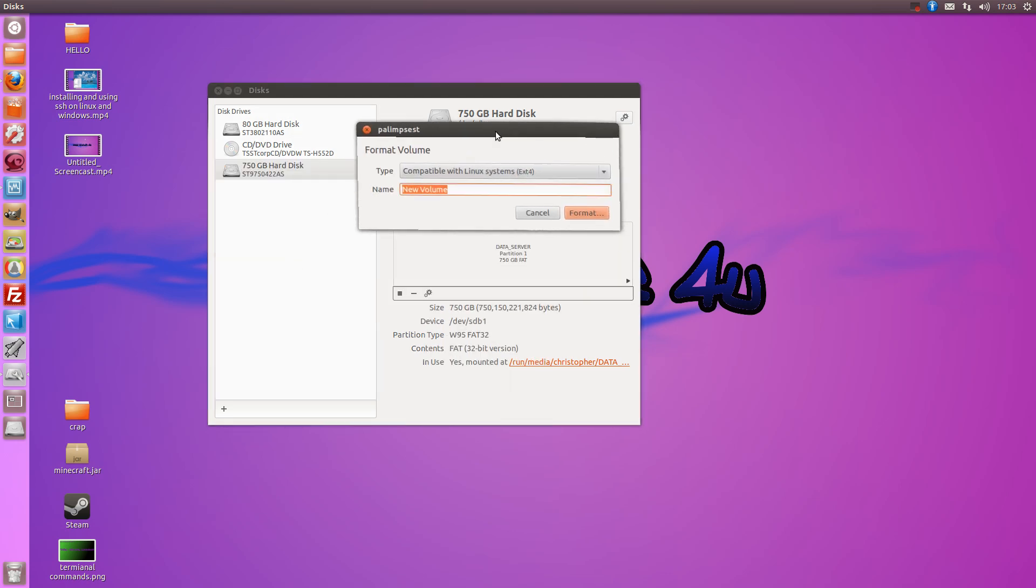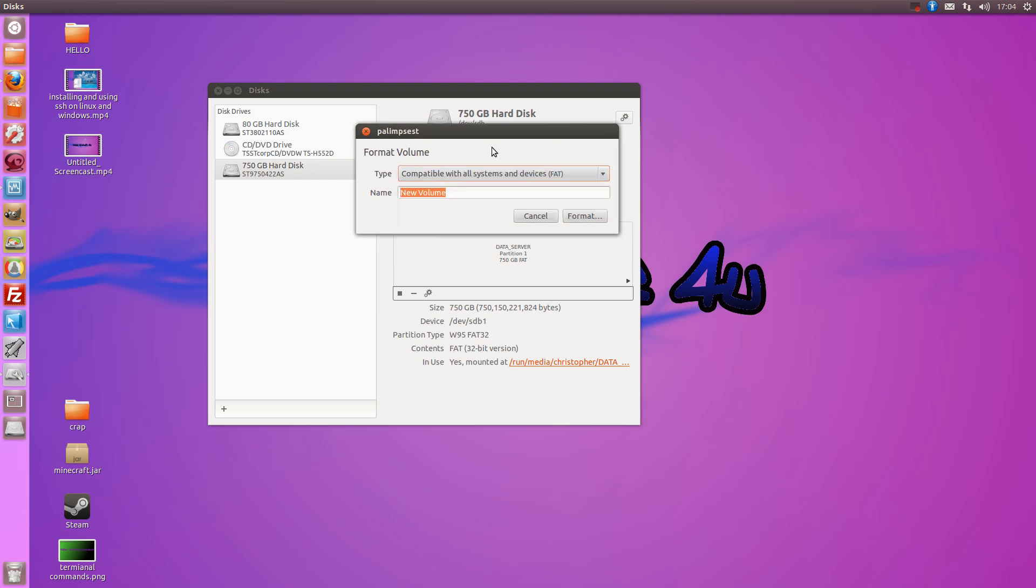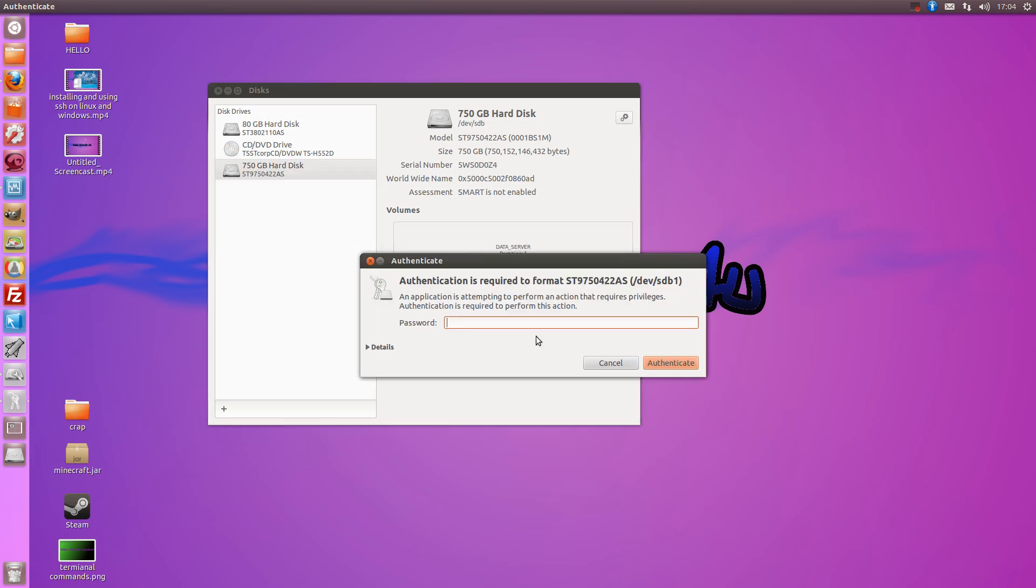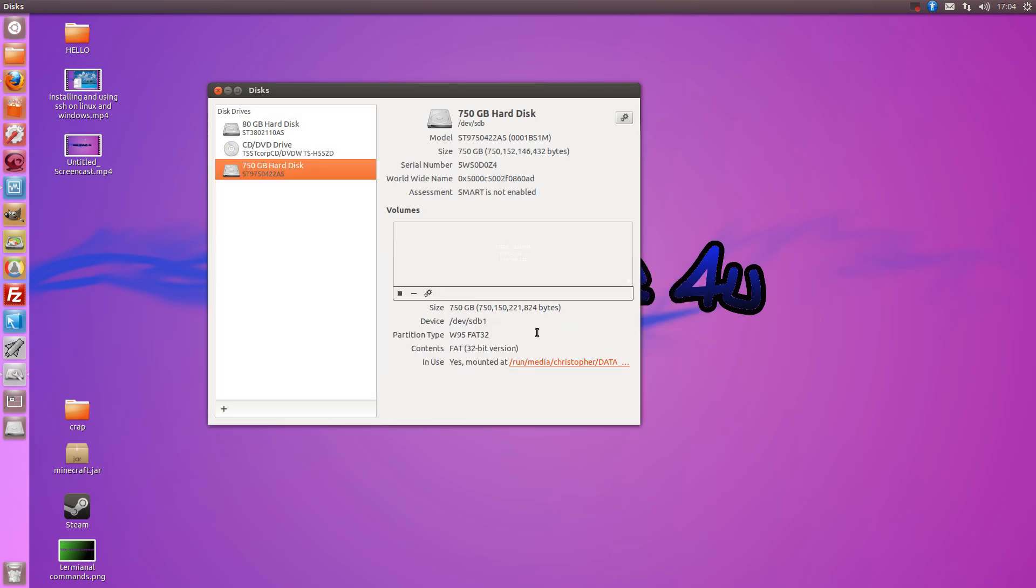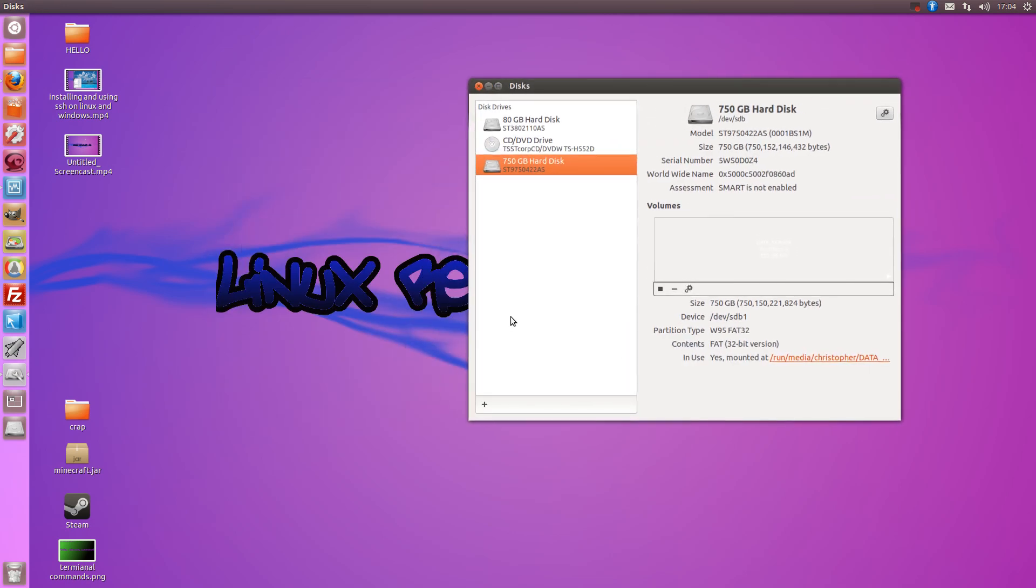So format here. I want to format it as a FAT device so it works under Windows as well. Just type a name like data drive, click format, format the volume, type your password, and there you go.